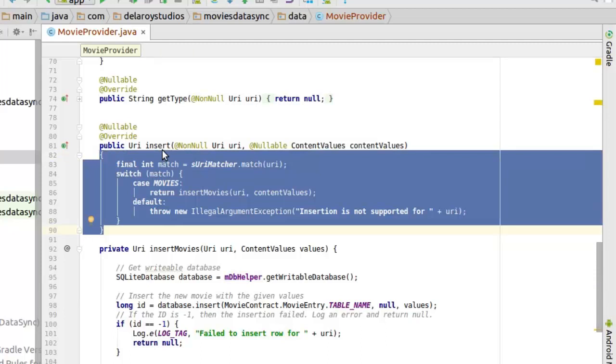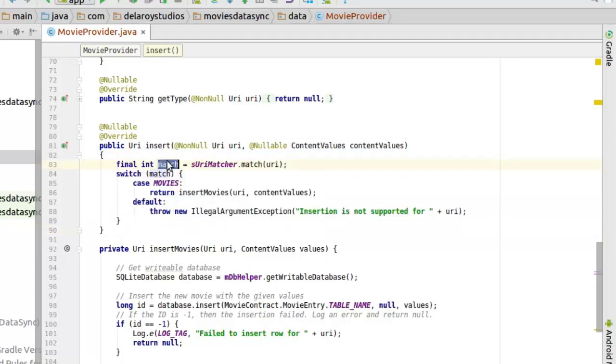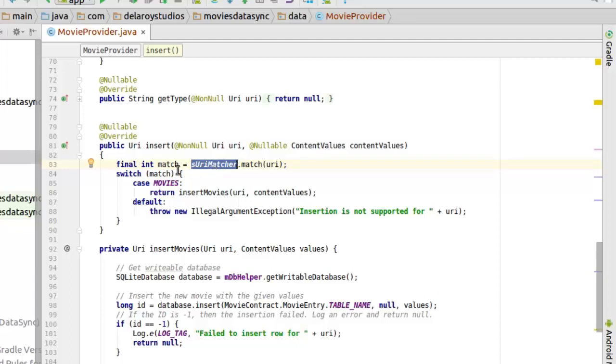Now we just need to lock in values for the insert, since we just need to insert for now. When we have to delete, when we have to update, we'll get to integrate their functionalities. In the insert, you actually call the URI matcher so that we'll be able to know which path we're pointing at: is it to all the movies or the movie with ID?